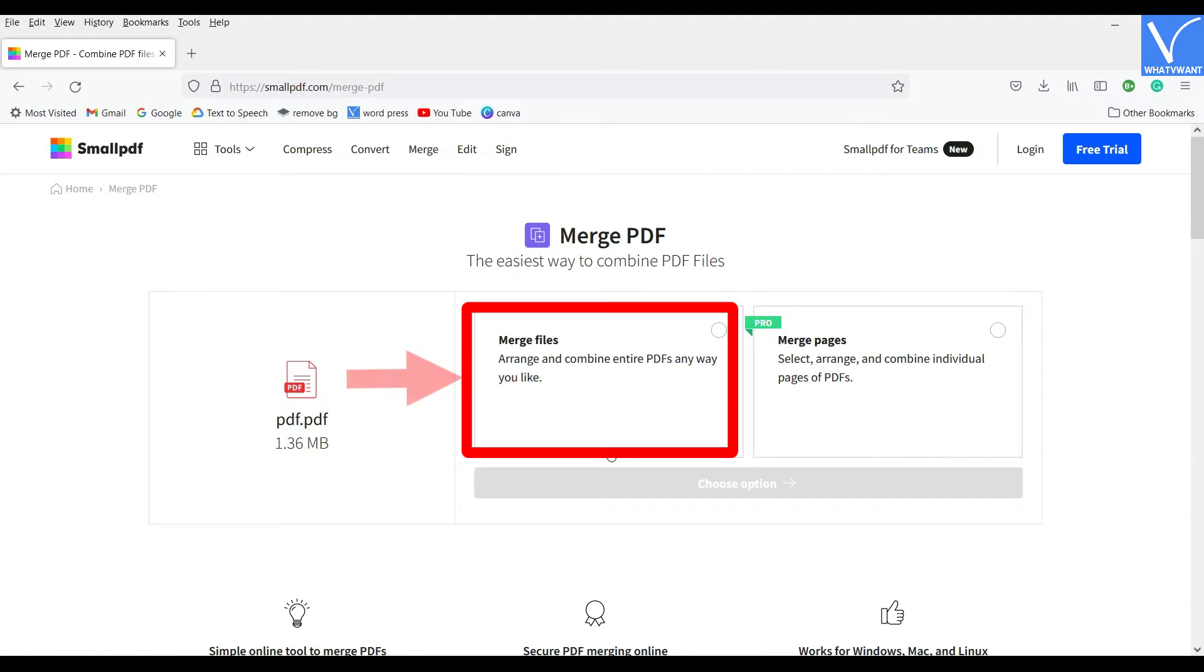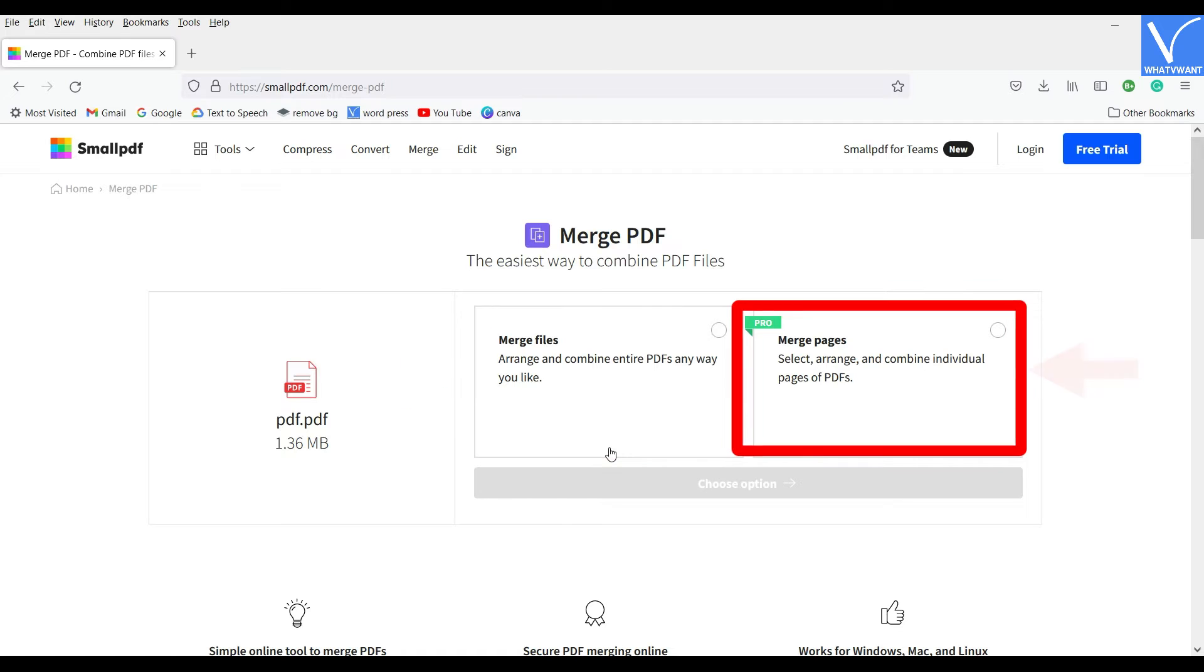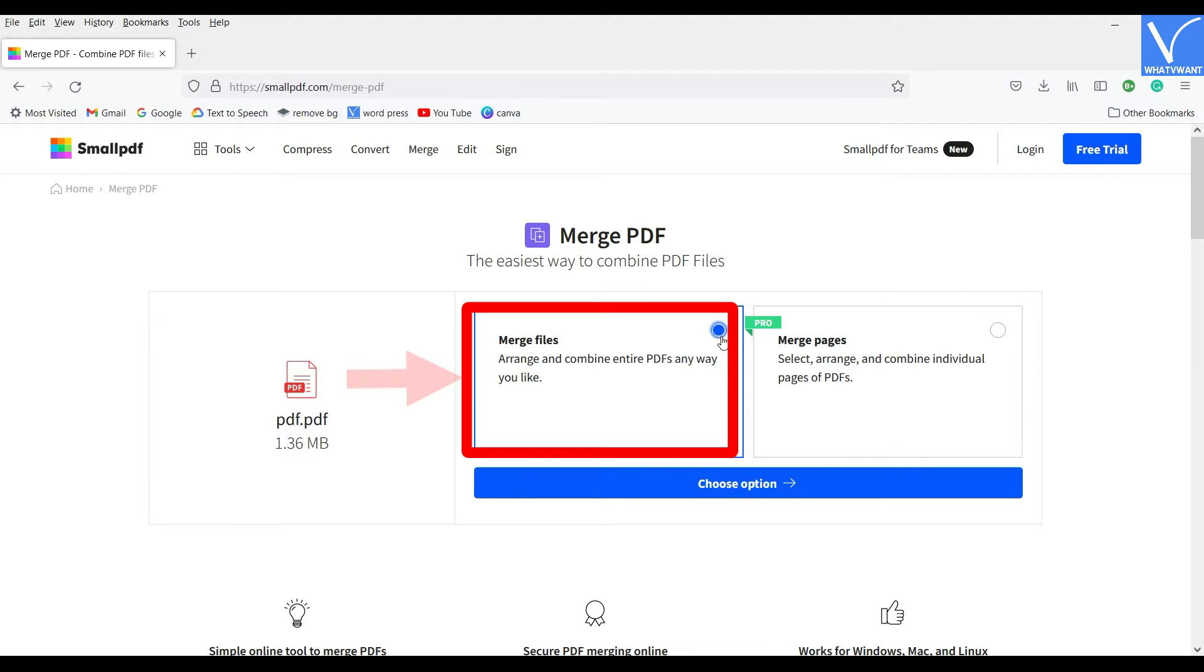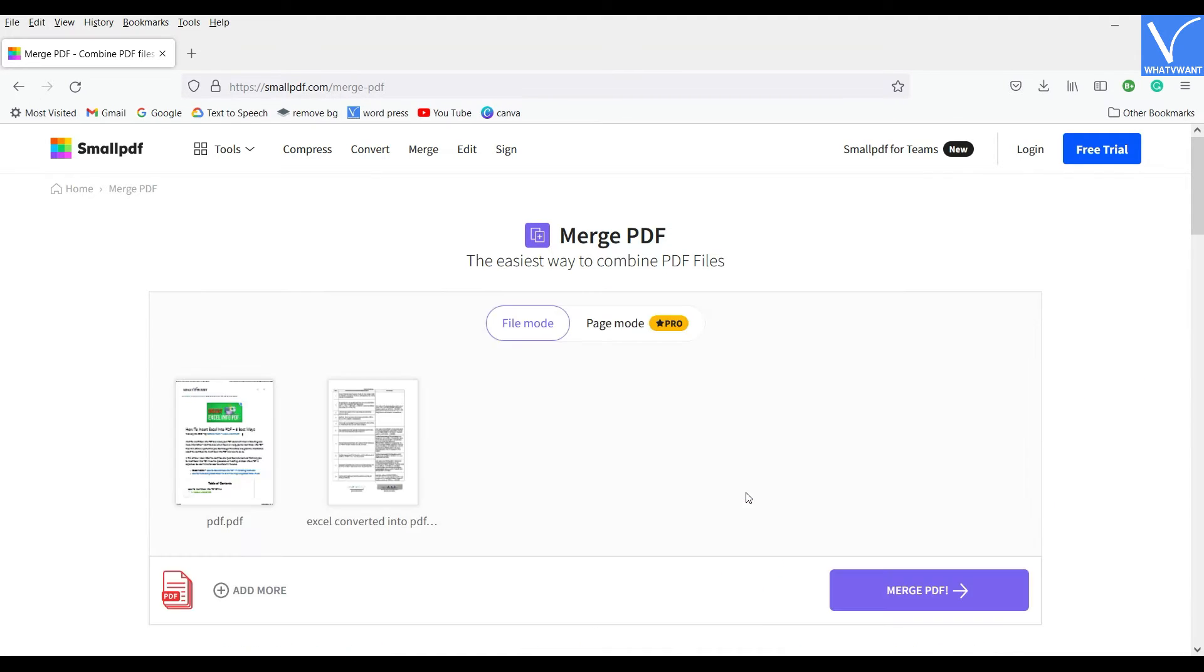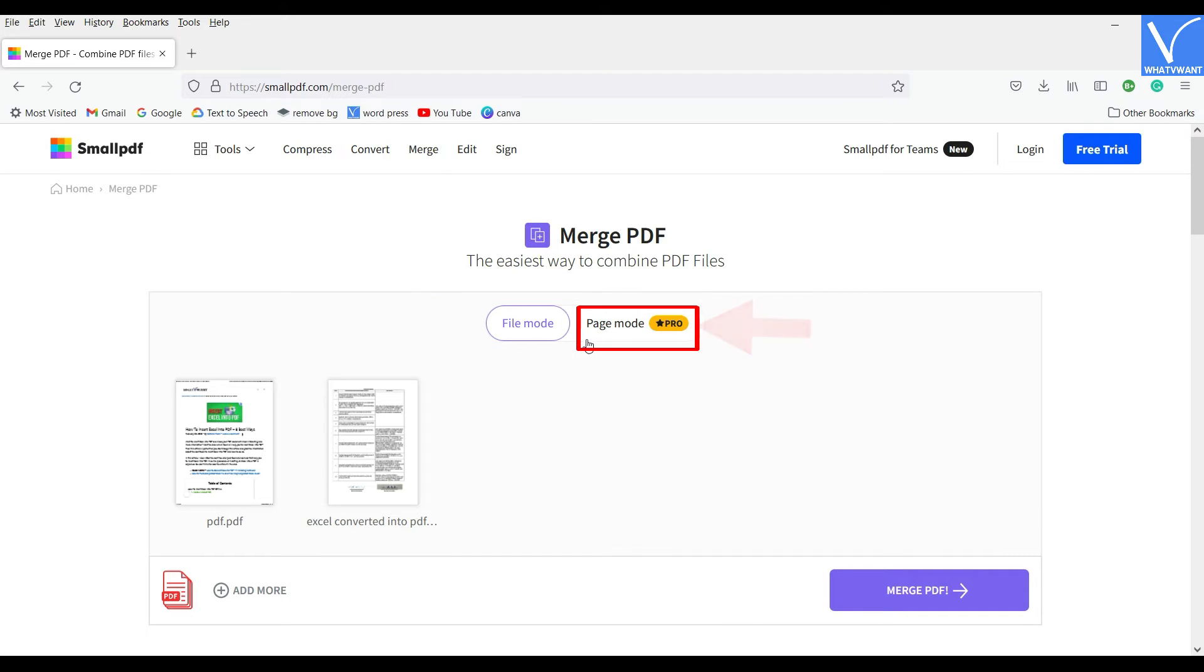Then it will show you two options like Merge Files and Merge Pages option. Choose an option and click on Choose option. It will take you to the next step where you are asked to choose the option like File Mode and Page Mode.